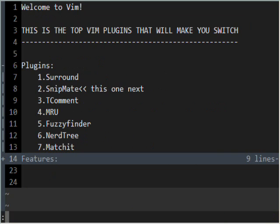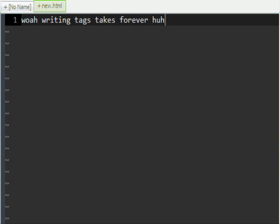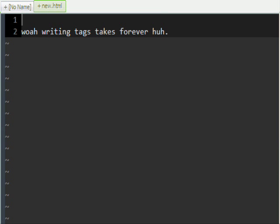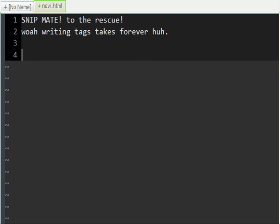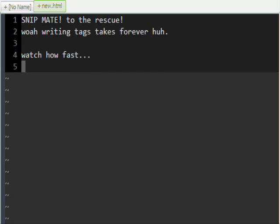Now let's try SnipMate. SnipMate solves the problem of not having snippets in Vim. Watch how fast you can type tags in.